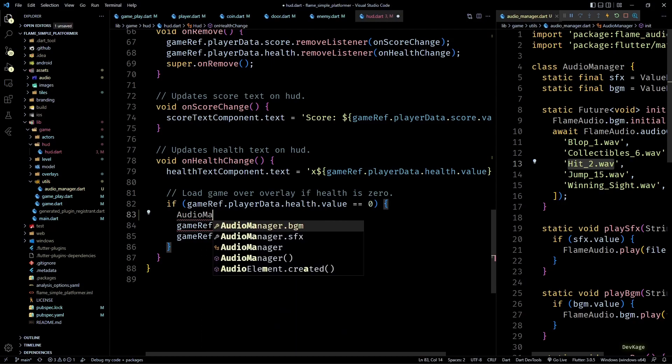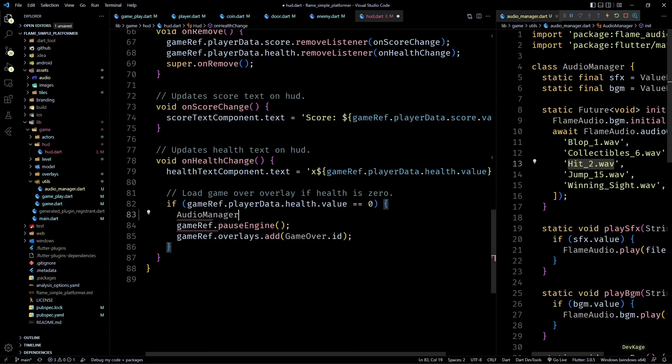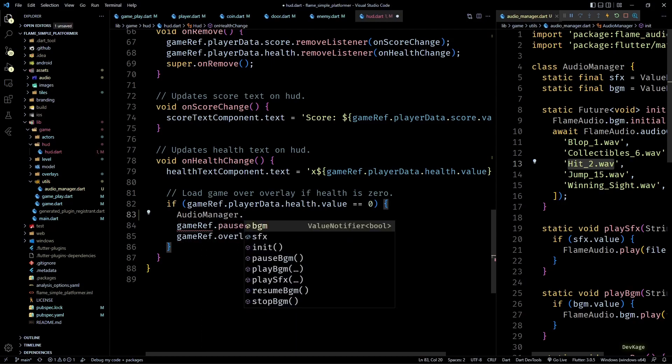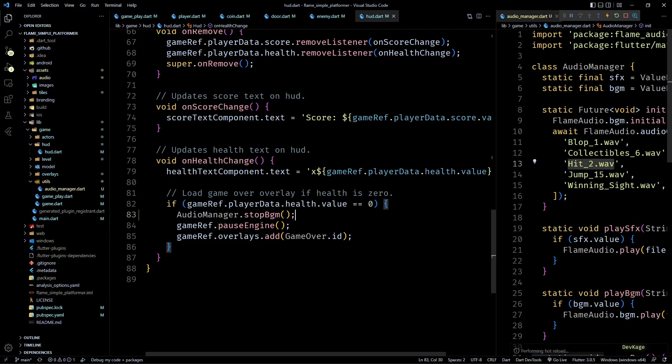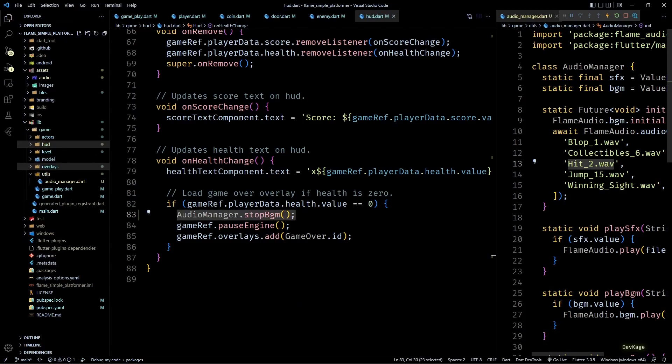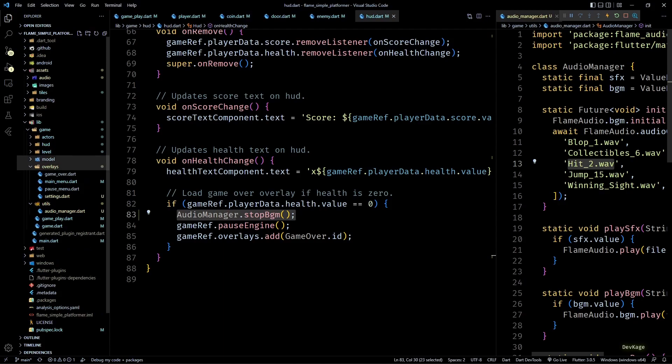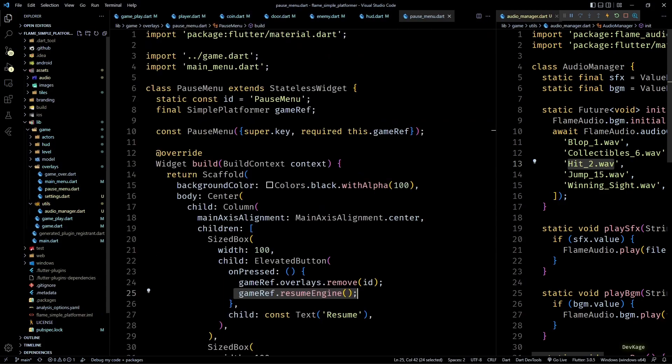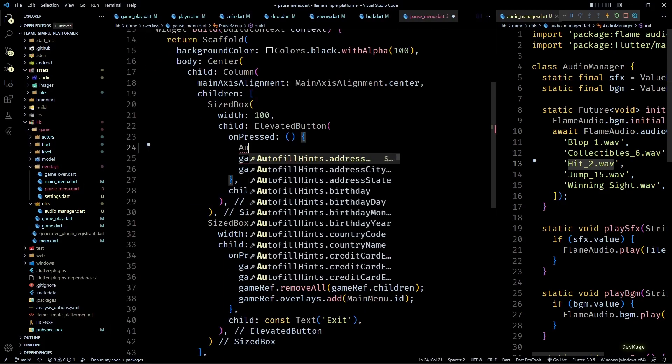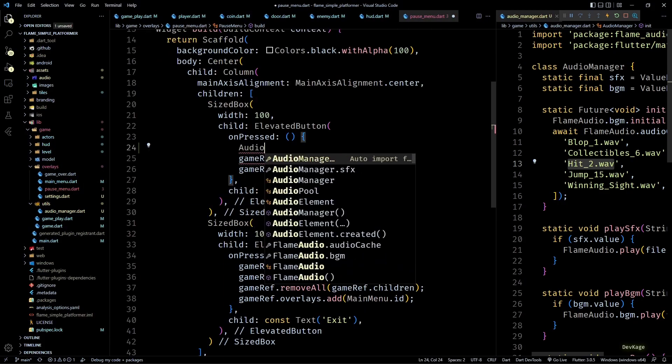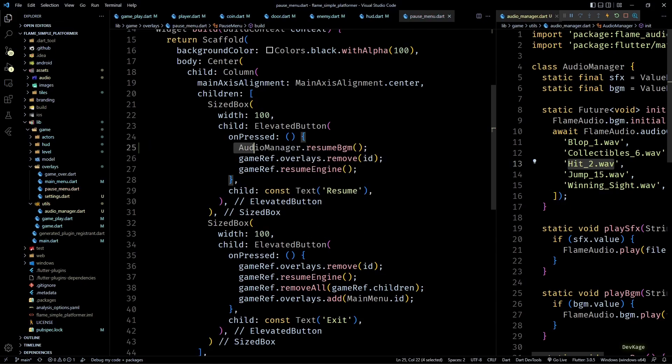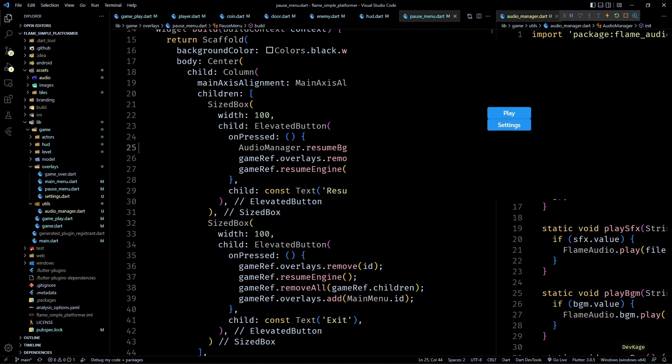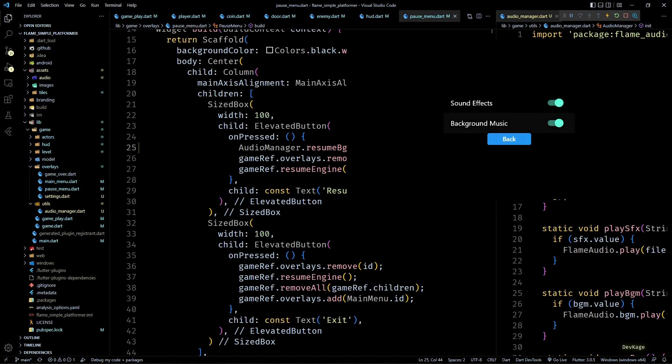Next, in the onHealthChange of the same class, when health reaches zero we pause the game and load the game over overlay. So along with this I will also stop the background music using AudioManager.stopBgm. Then in pause_menu.dart, when player clicks on resume button, I'll call AudioManager.resumeBgm. Okay, now I'll save all this and play through the game to see if all the sound effects are working as expected. So first let's make sure that both the toggles are on in the settings, and yes they are on. So let's start the game.